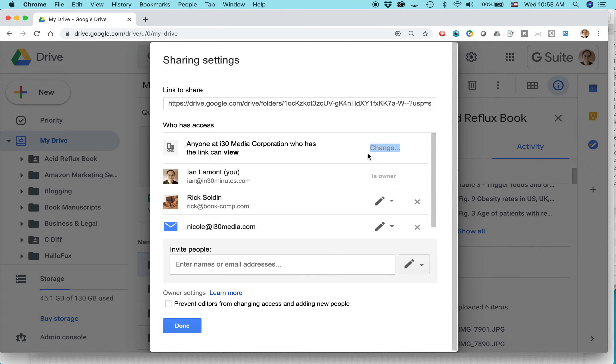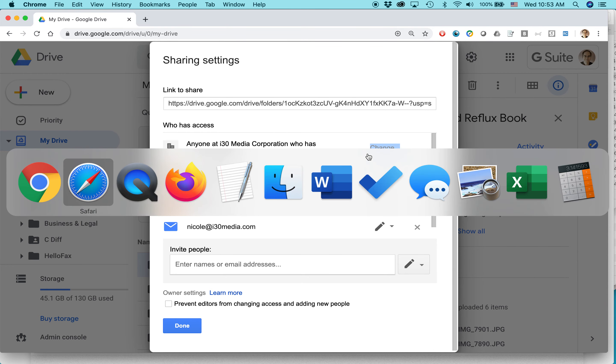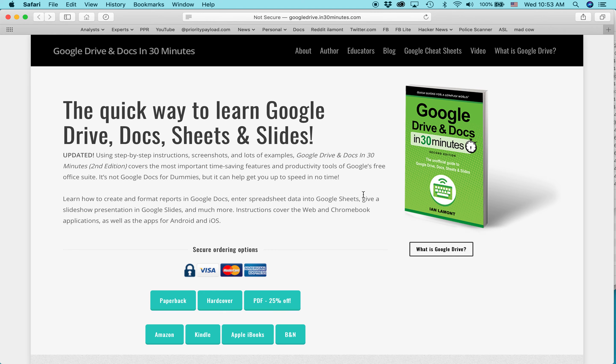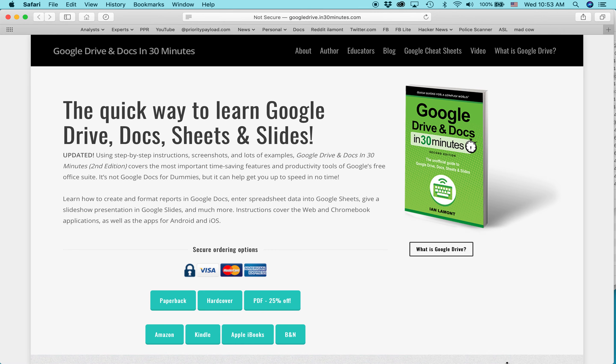For more information on how to get the most out of Google Drive, Google Docs, Google Sheets, Google Slides, check out my book, Google Drive and Docs in 30 Minutes, available from In30Minutes.com. My name is Ian Lamont. Thank you so much for watching.